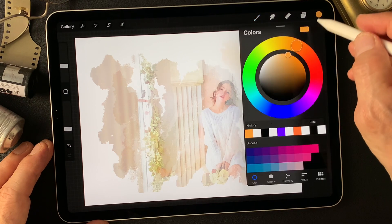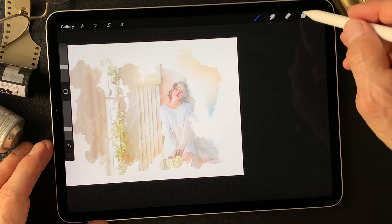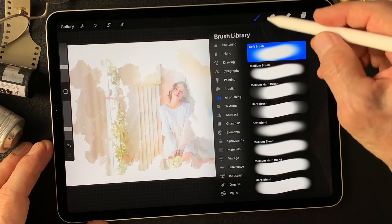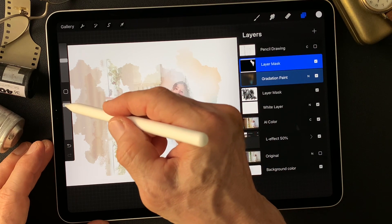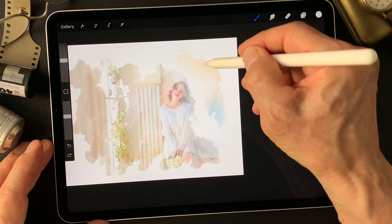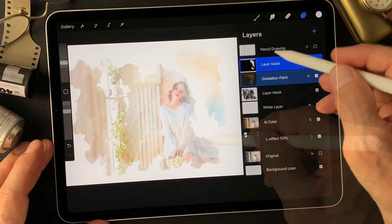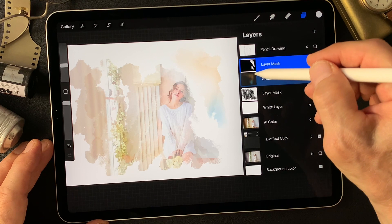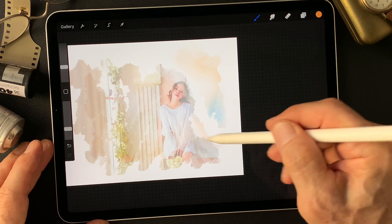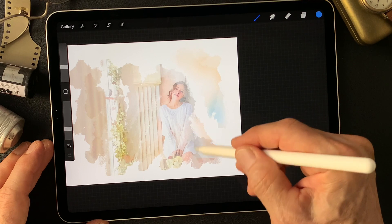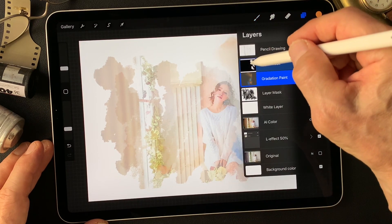I'm going to change the color again, fix this window, change back to evolve brush, and then change the opacity. I'll get the color with a different brush and make a different window.